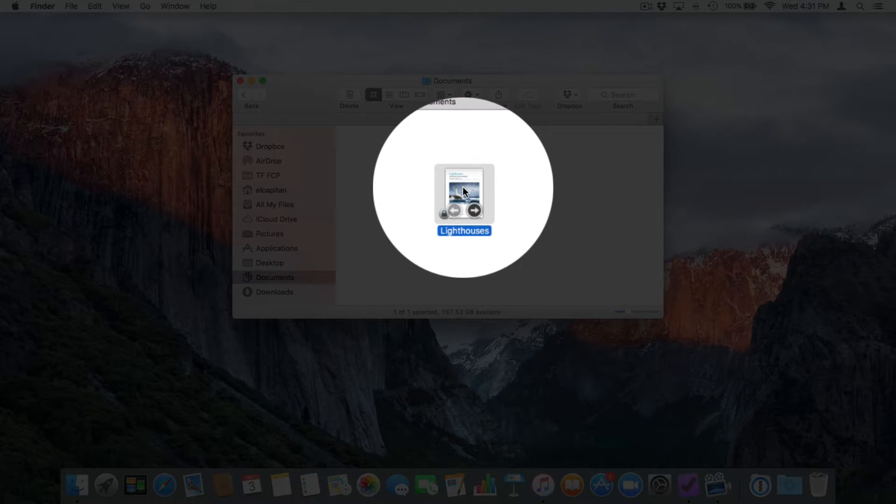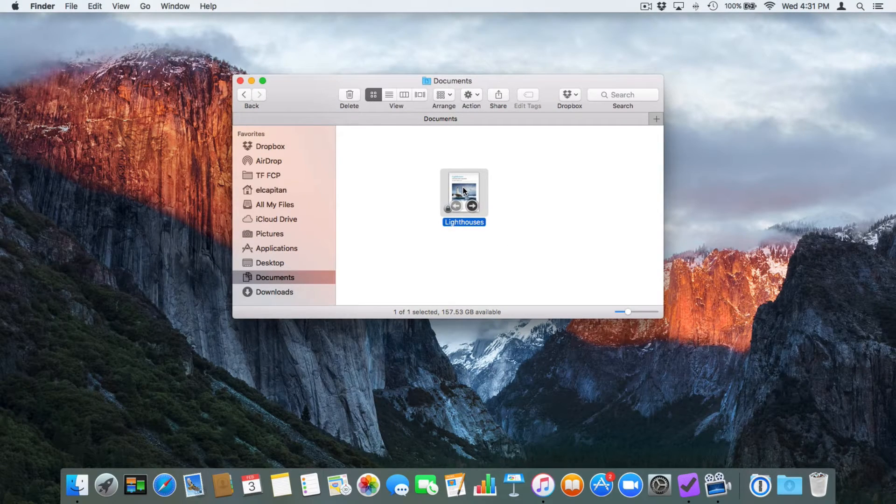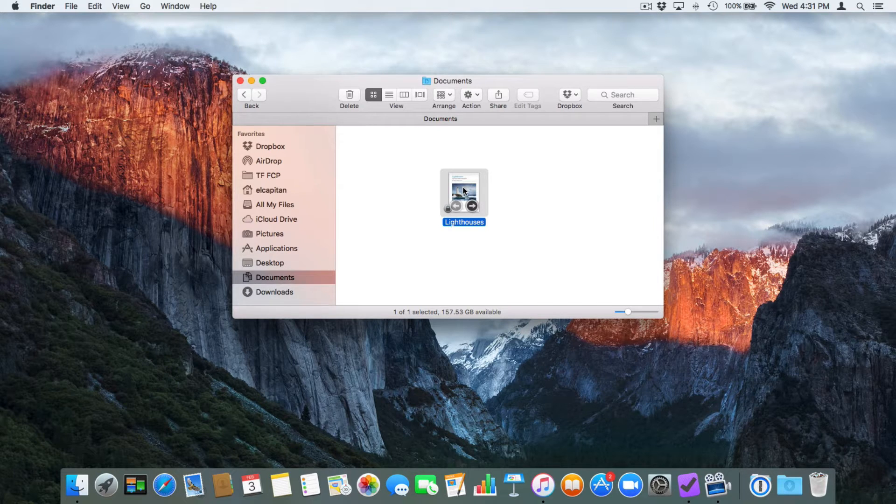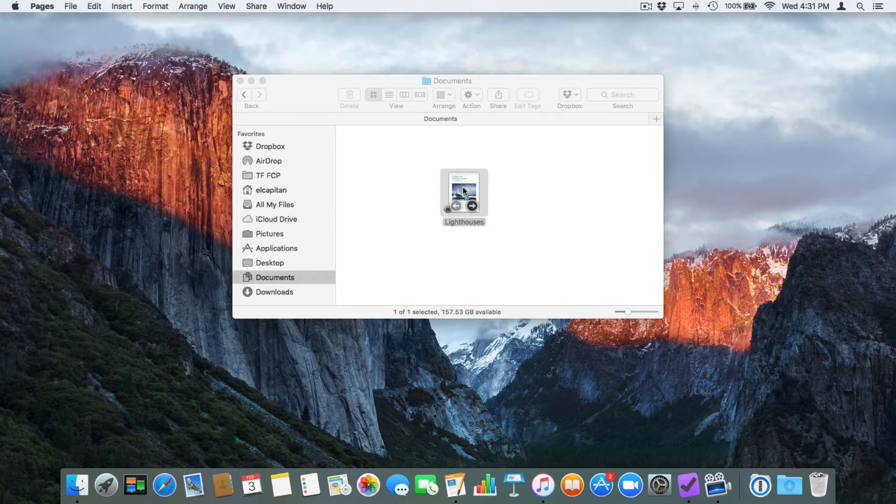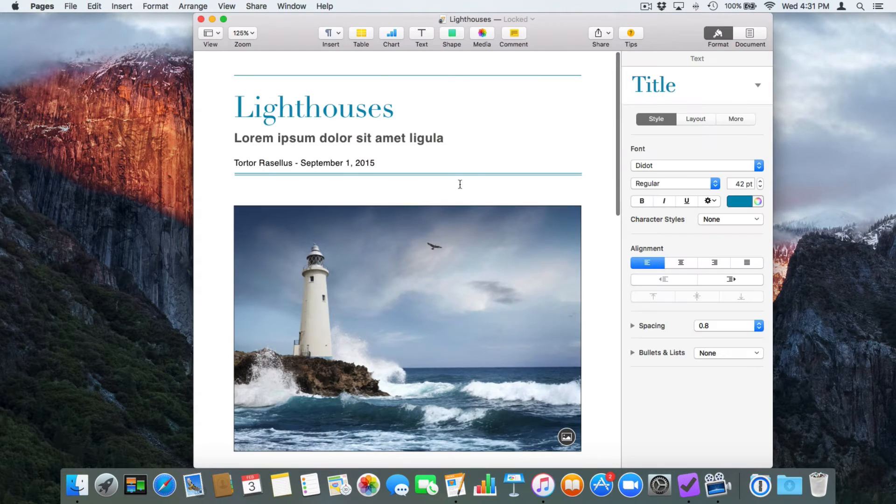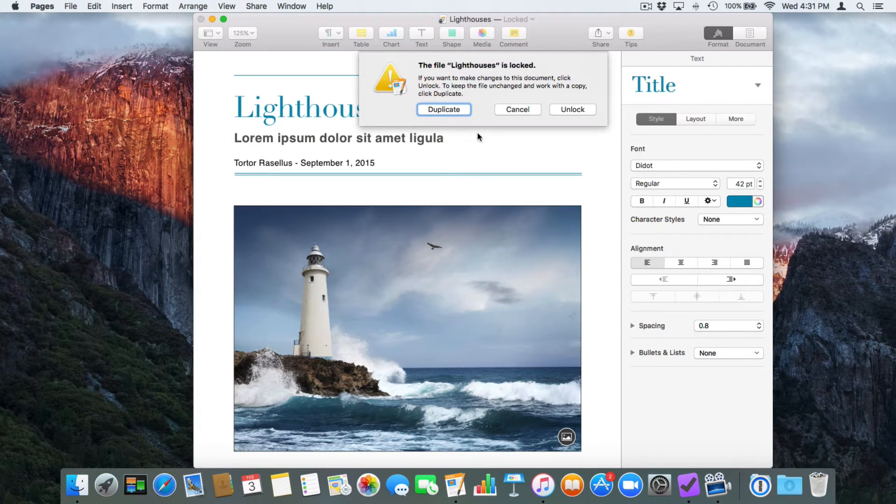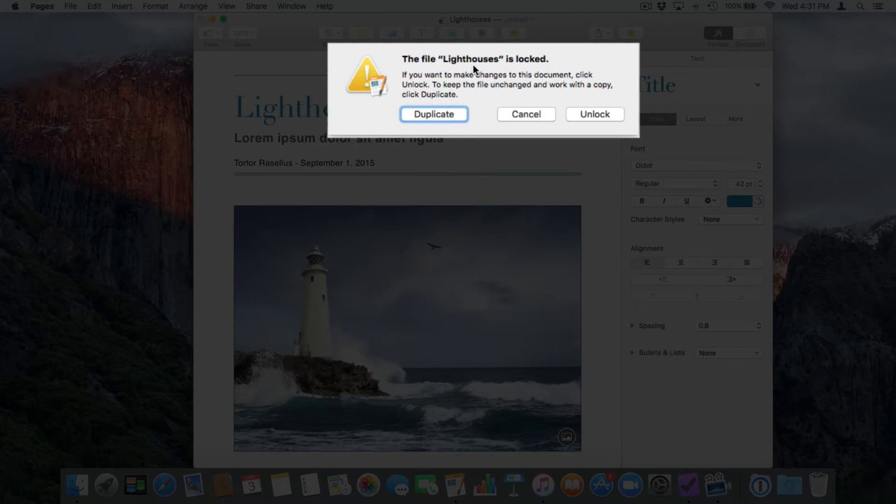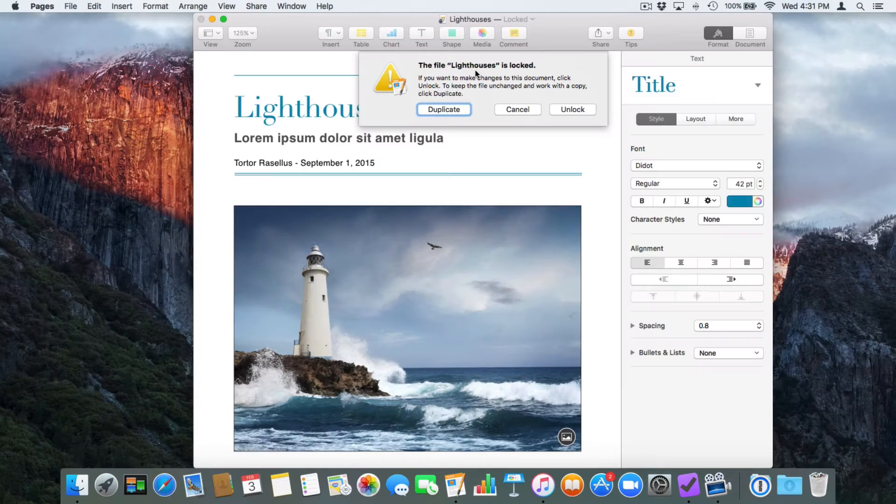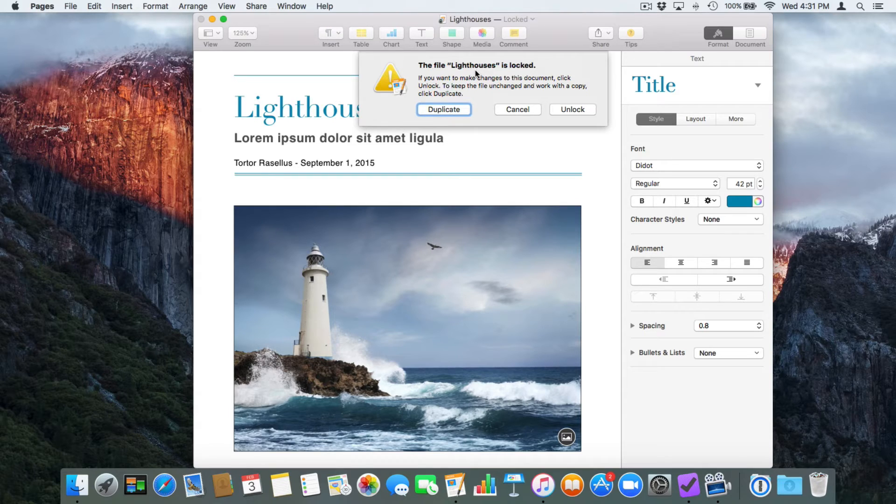So if I go and try to make a change to it, what do you think is going to happen? Let's double click on it and let's try to make a change. The file of Lighthouses is locked. So now what I can do is I can duplicate it, cancel or unlock it.